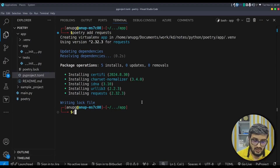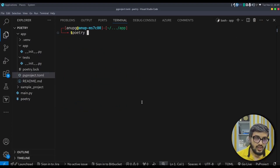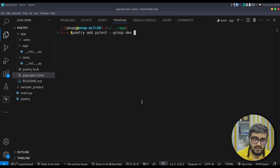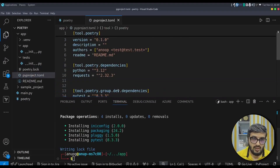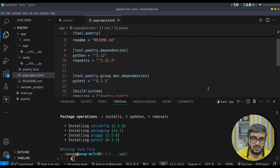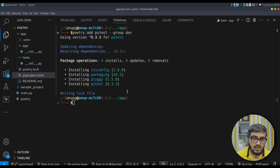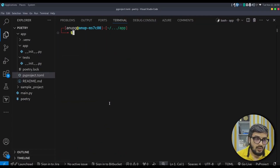To install dev dependencies, we use: poetry add pytest --group dev. You can use any group name you like. It installs pytest and adds it to the toml file under the group dev dependencies section. That is how we install dev dependencies using Poetry.